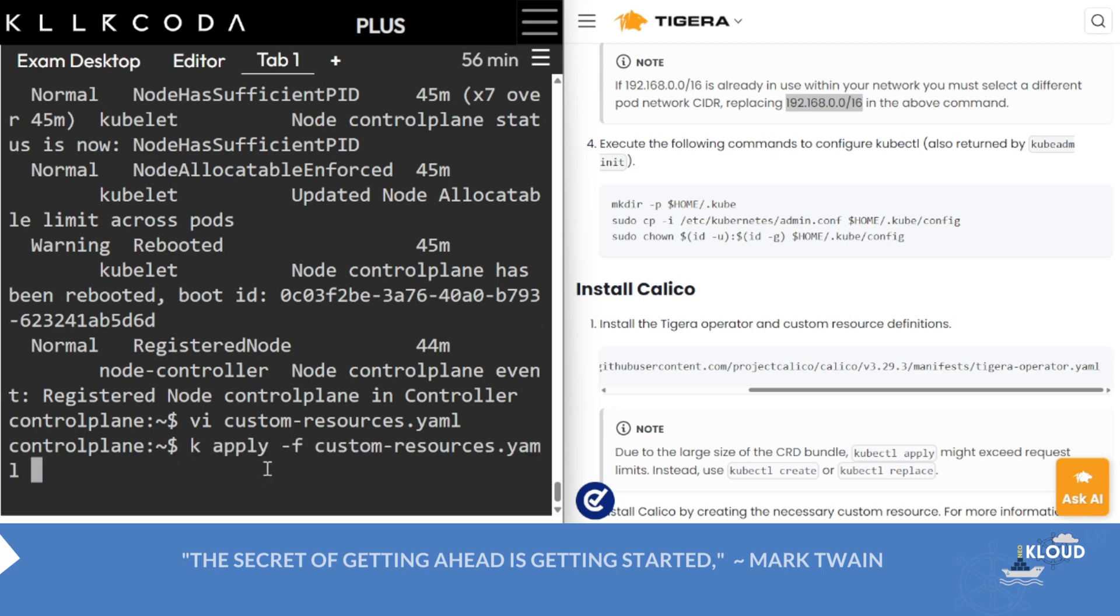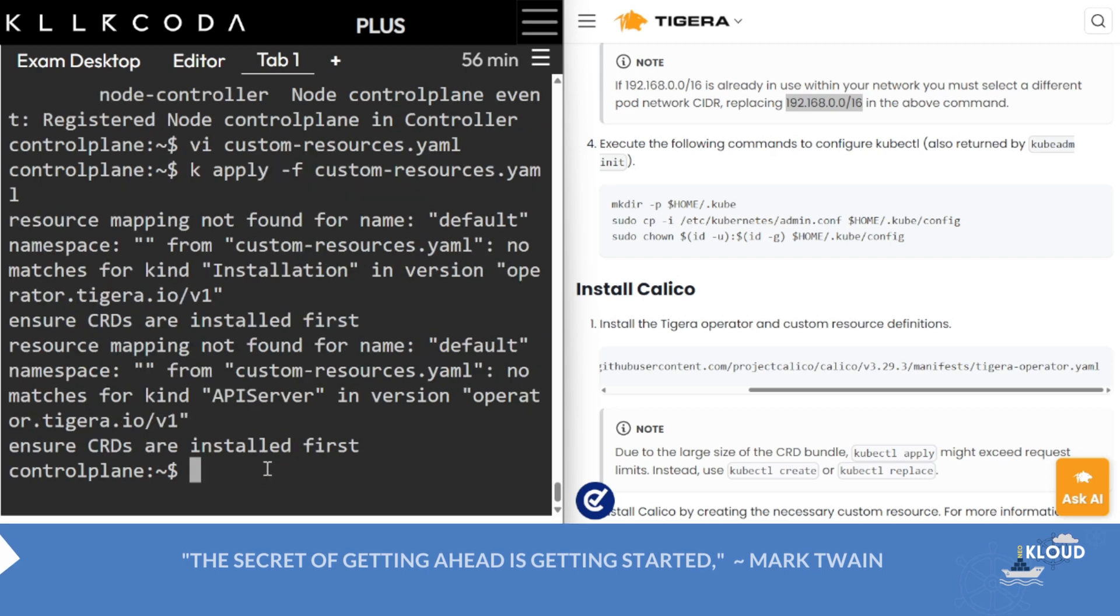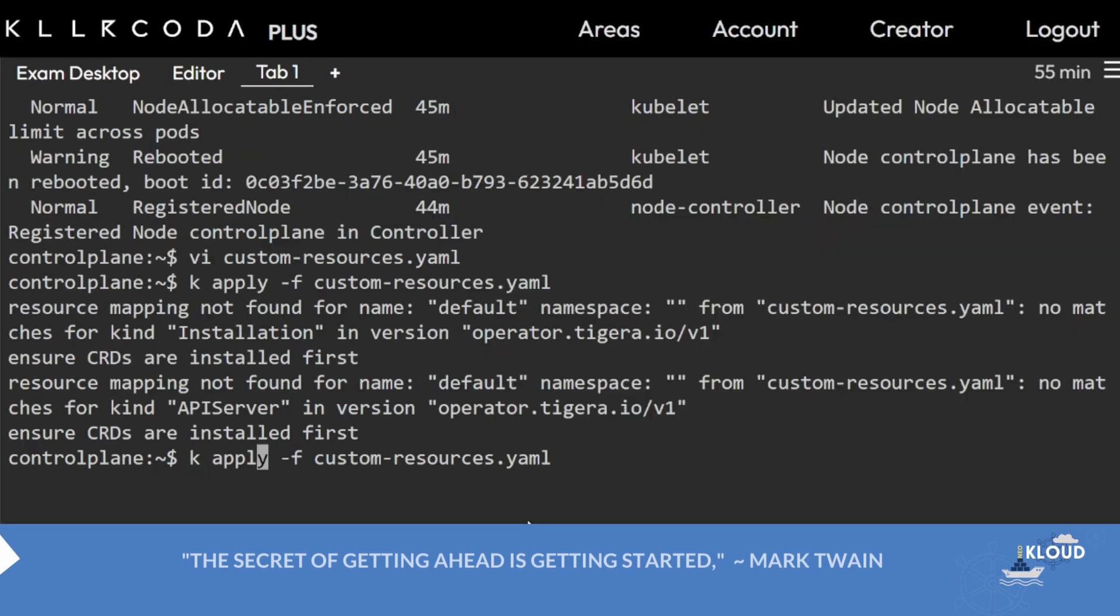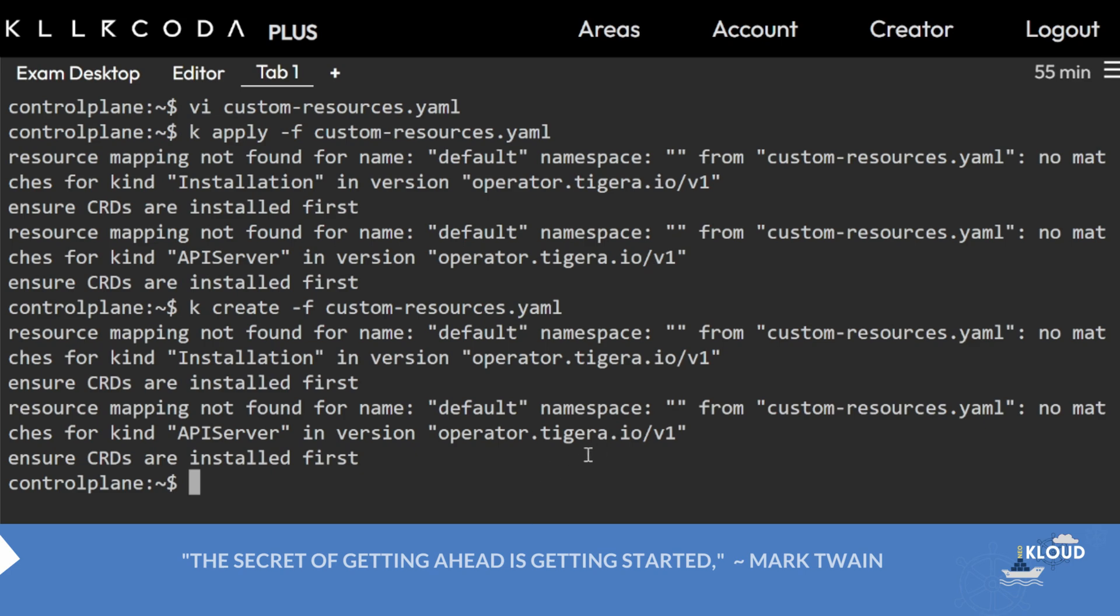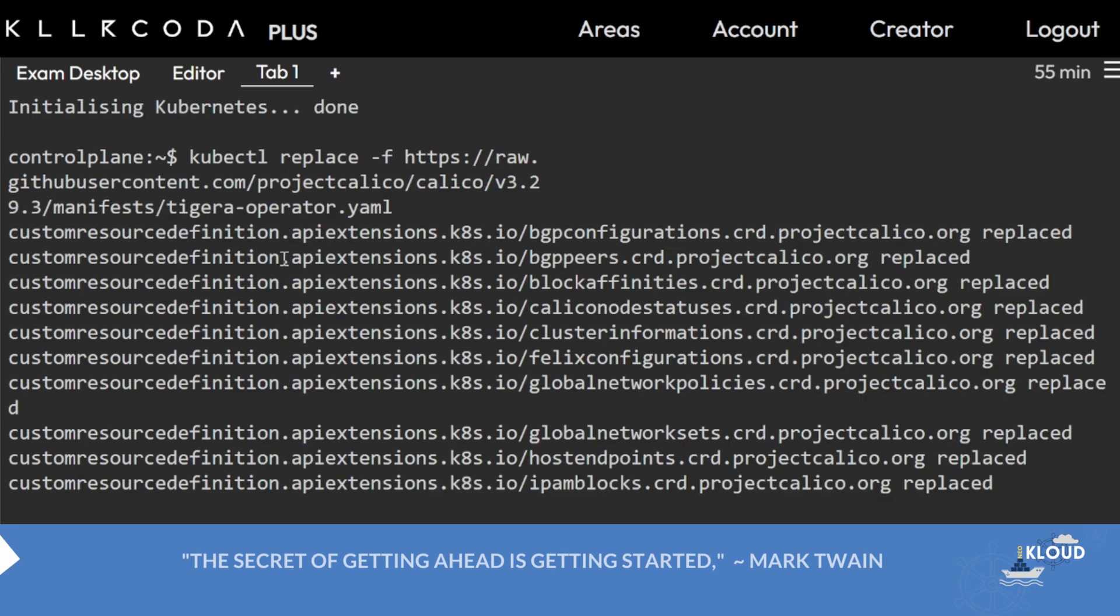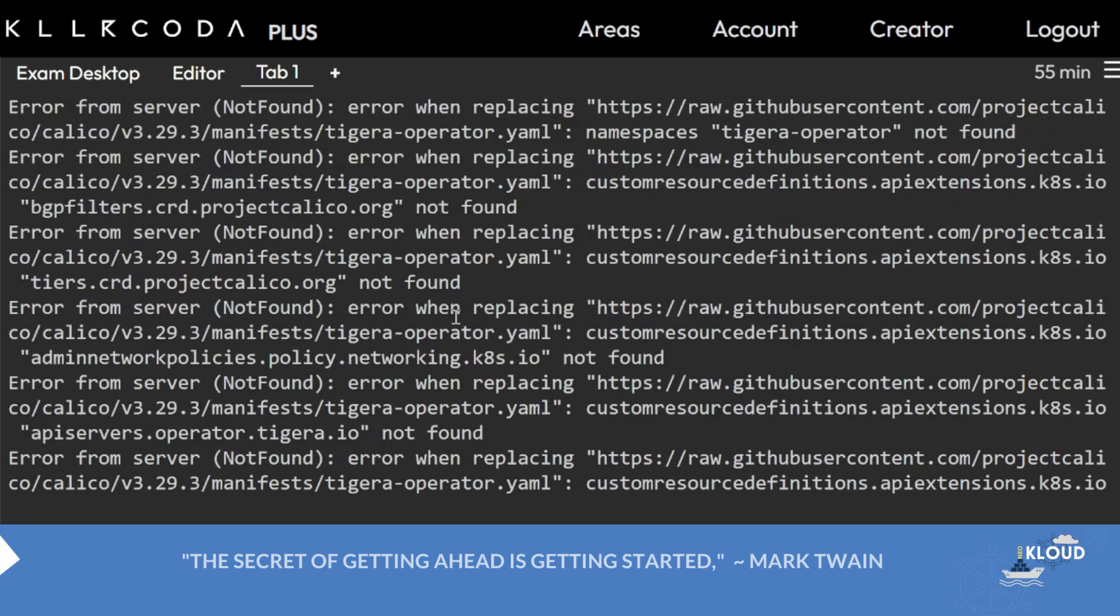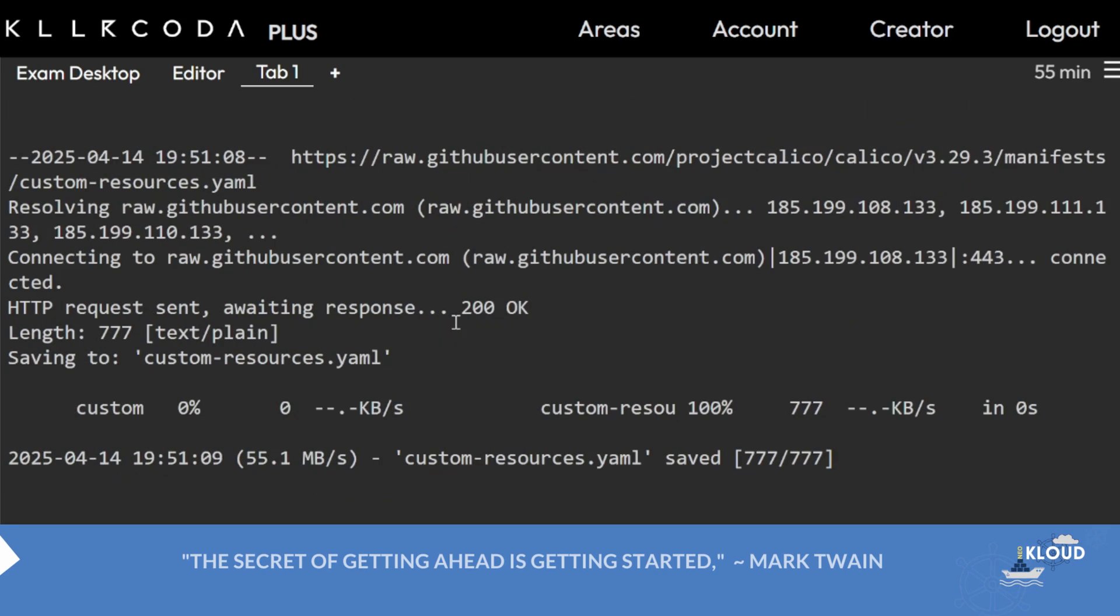Apply with -f custom-resources.yaml. Okay, first I have replaced and few components were not installed.